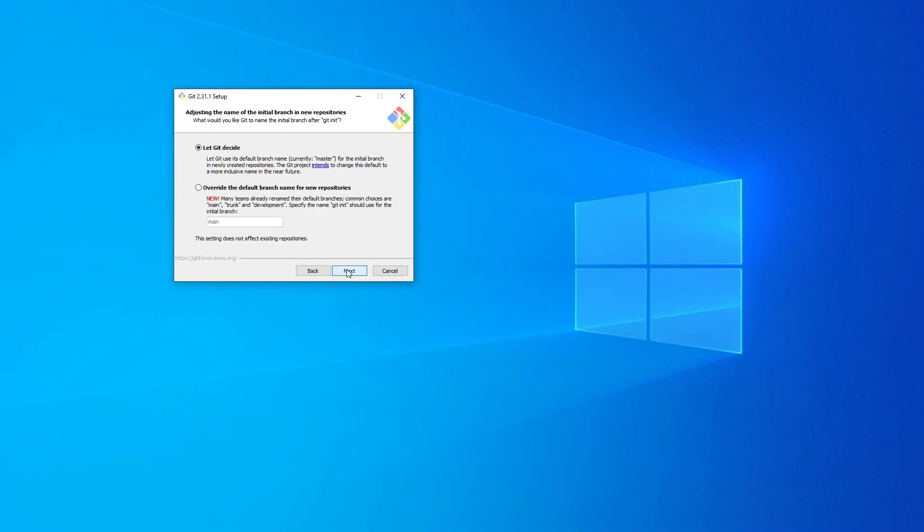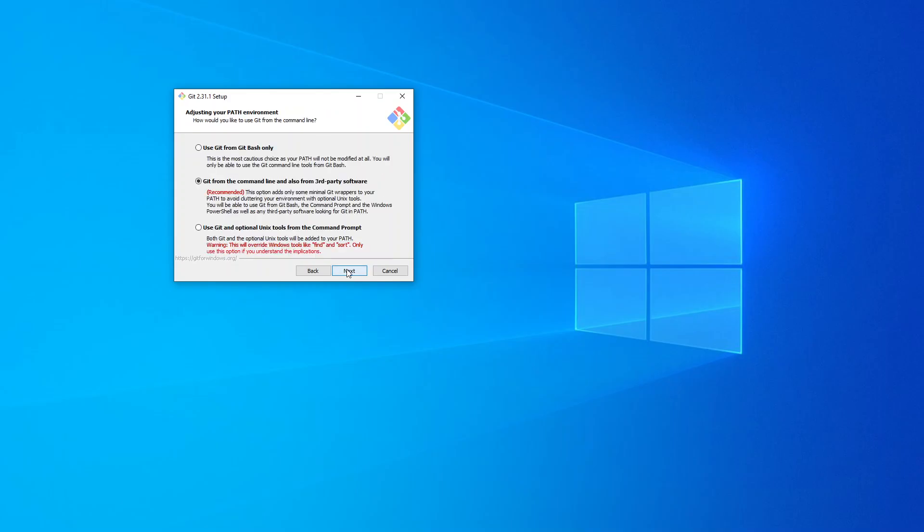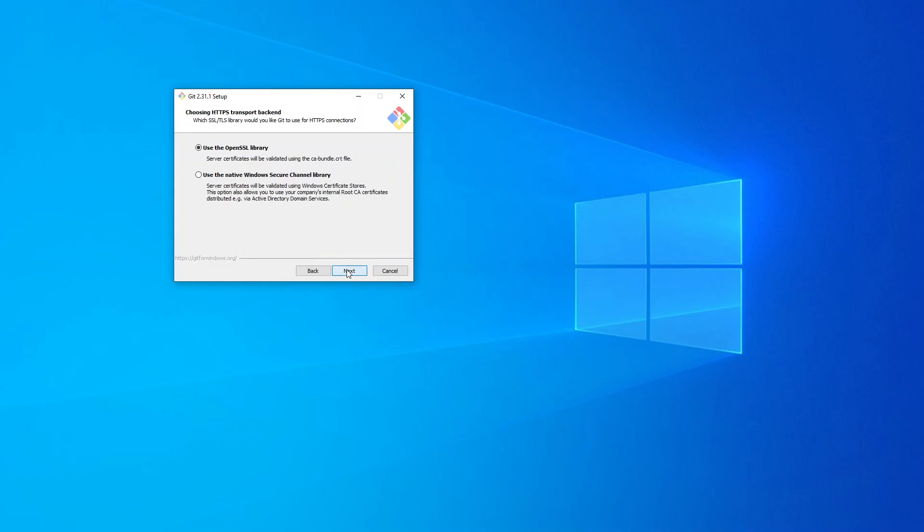I will leave this as 'Let Git decide.' Click on Next. I'm going to leave this as 'Git from the command line and also from third-party software.'